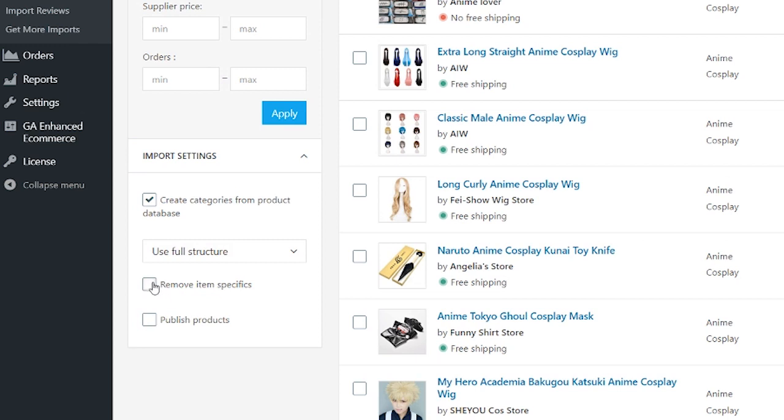Publish products: if this option is enabled, the products you import will be published right away. Otherwise, the items will first appear in your import list so that you can publish them later.